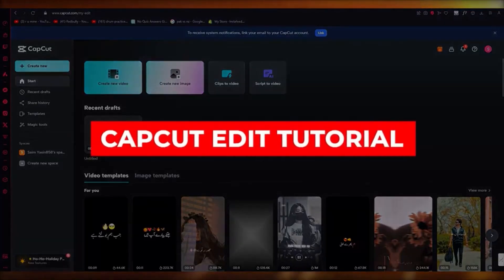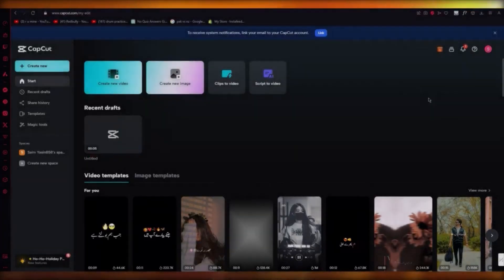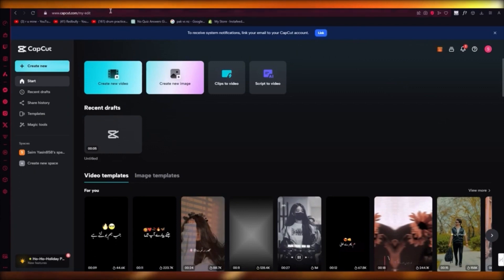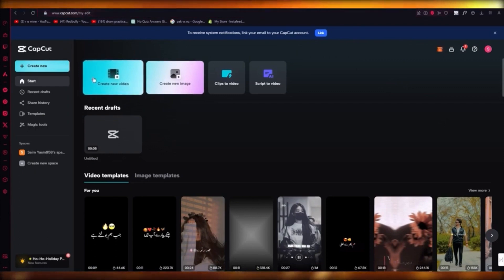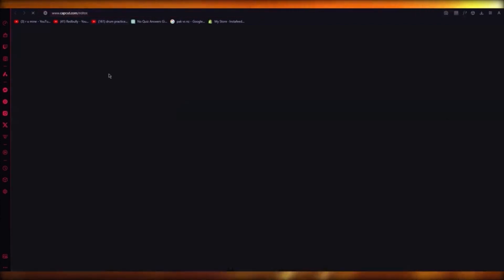CapCut edit tutorial. If you want to start learning how to edit in CapCut, you're going to come to capcut.com, go into the online editor, and simply click on Create New Video.